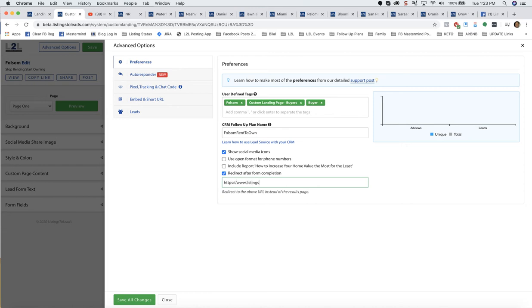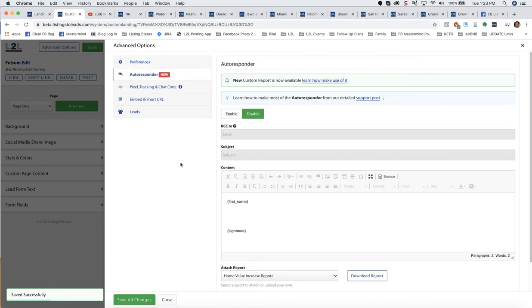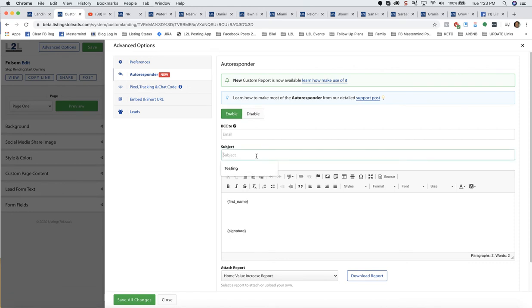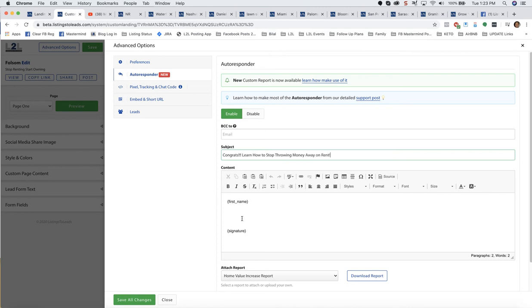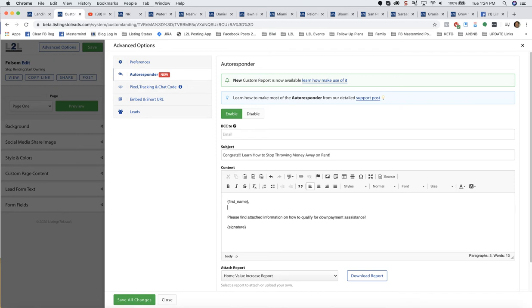Now I've got an autoresponder. Click Enable. Give it a subject line. You get the idea. So there's our autoresponder. I like to make sure my spacing looks all good. I'll show you what that autoresponder looks like a little bit later.